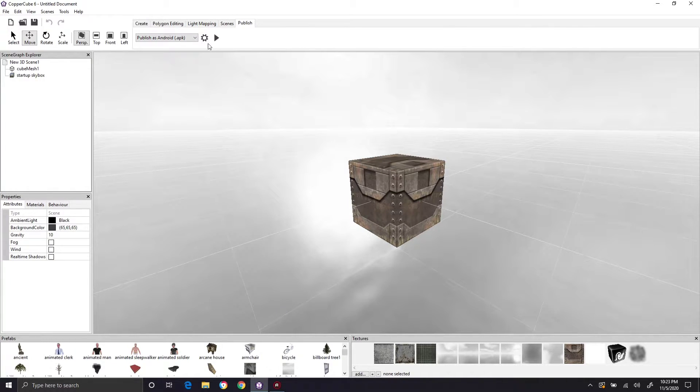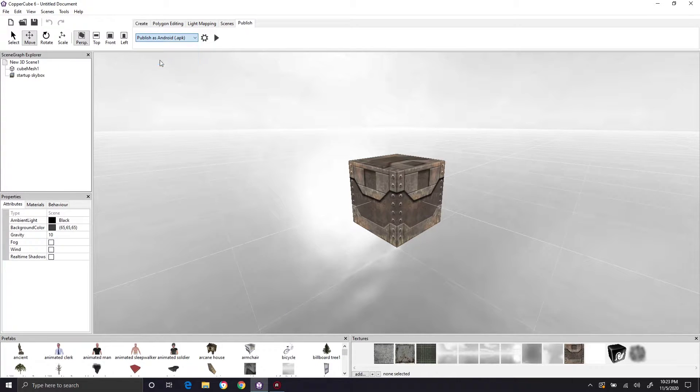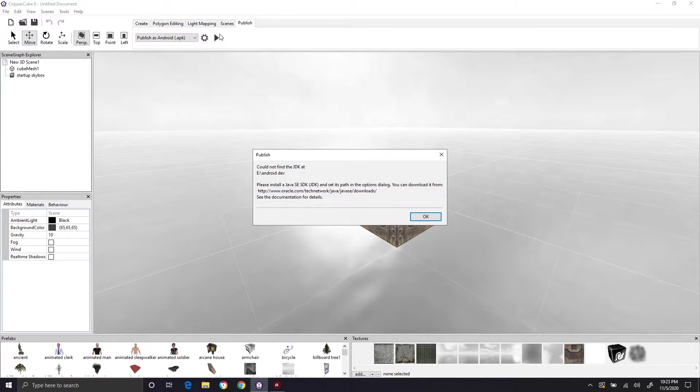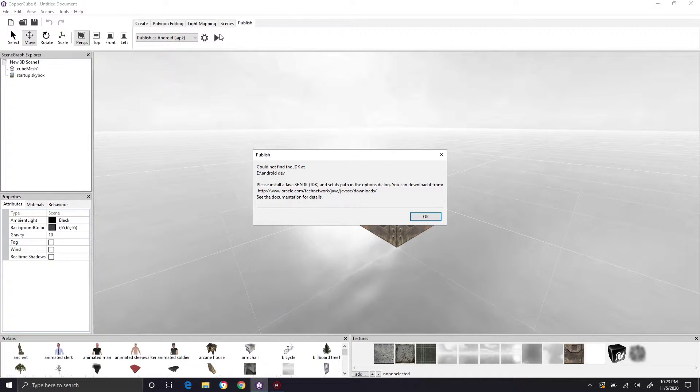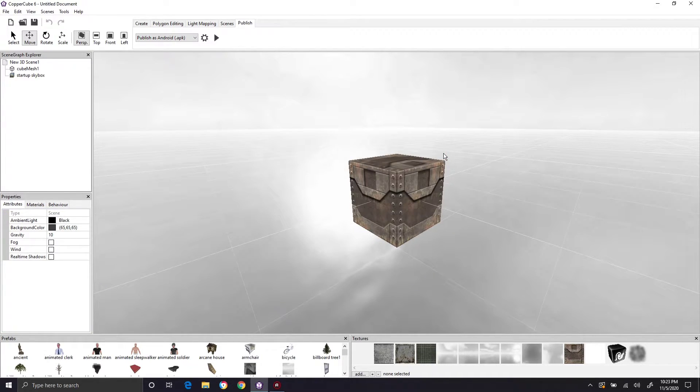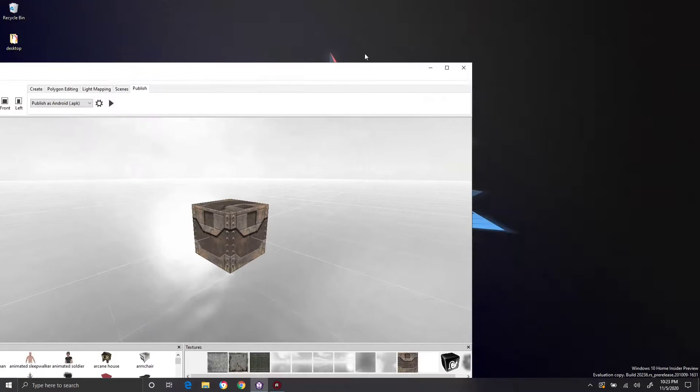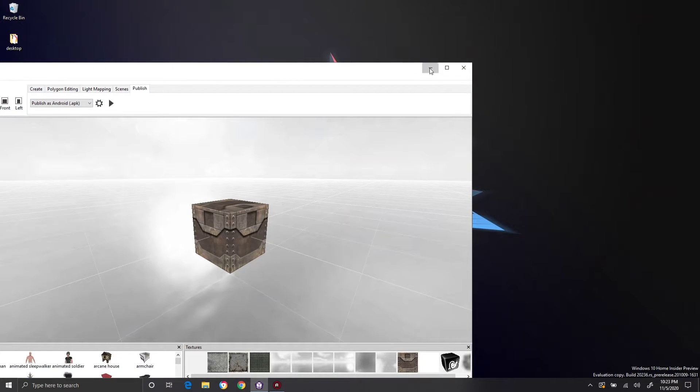So if we try to publish, this is anything that runs off of Copper Cube 5 or Copper Cube 6. If you've just installed this and you say cool publish to Android and you get this, hey couldn't find the JDK or Java SE SDK. That's because you're going to need it. Those two, the Java SDK and then the Android Studio, have the files for you to then build your project. So what are we going to do? We're going to install them.